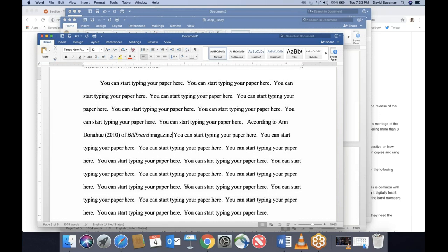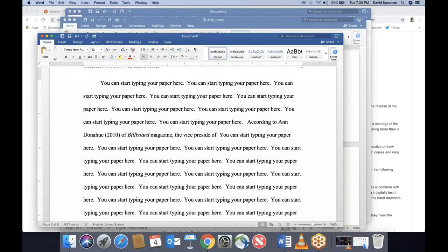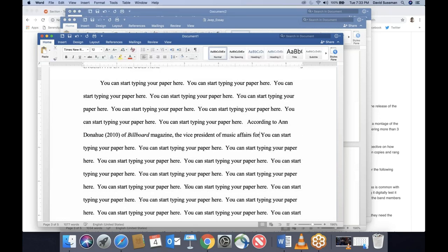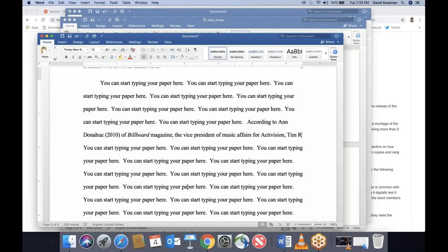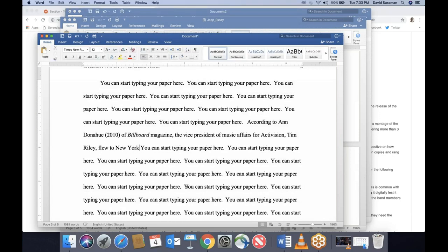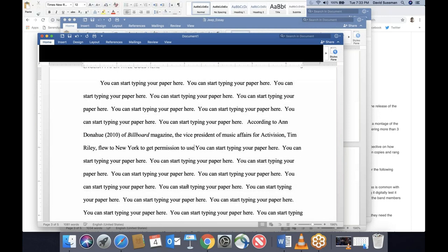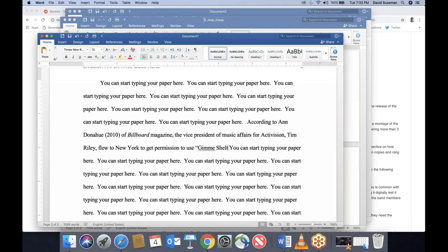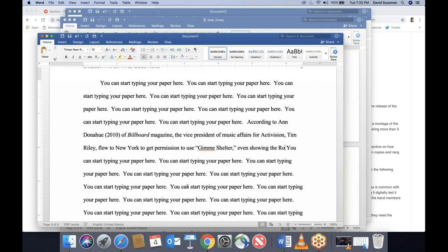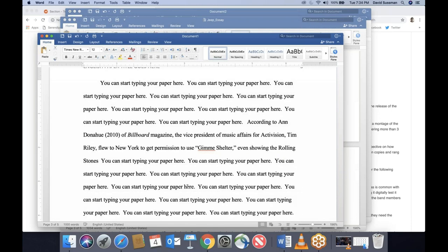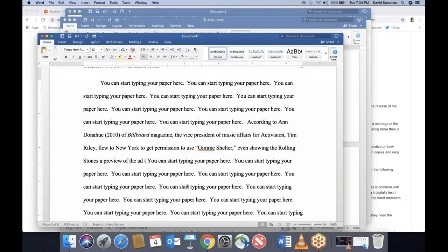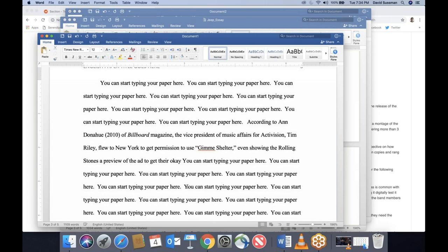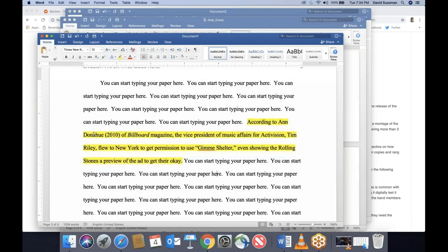So: 'According to Ann Donahue (2010) of Billboard magazine, the vice president of music affairs for Activision, Tim Riley, flew to New York to get permission to use Gimme Shelter, even showing the Rolling Stones a preview of the ad to get their approval.' Because I'm not quoting directly, all you need is an author and a year.